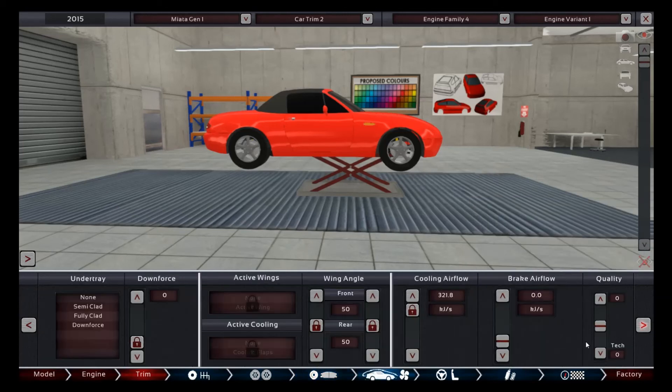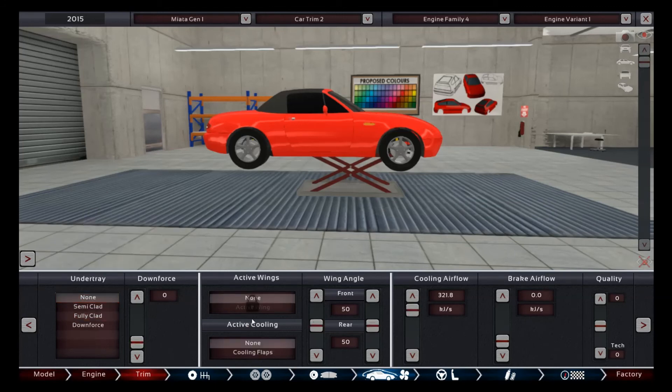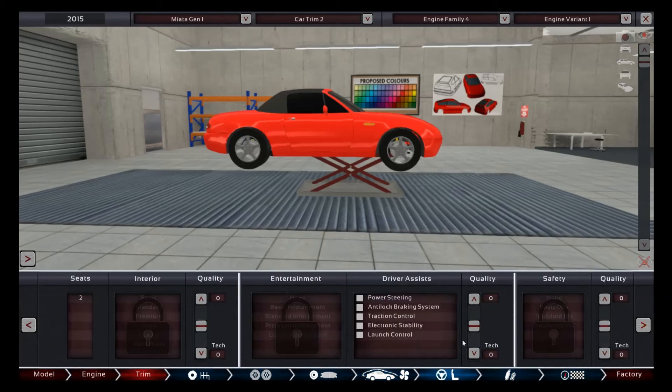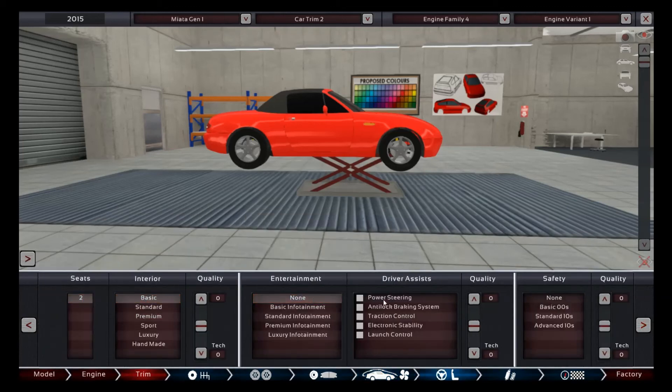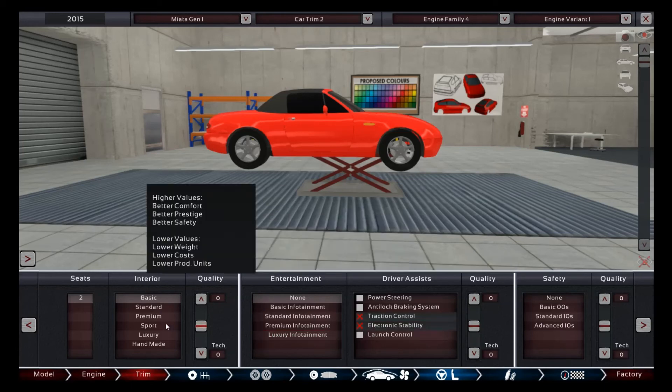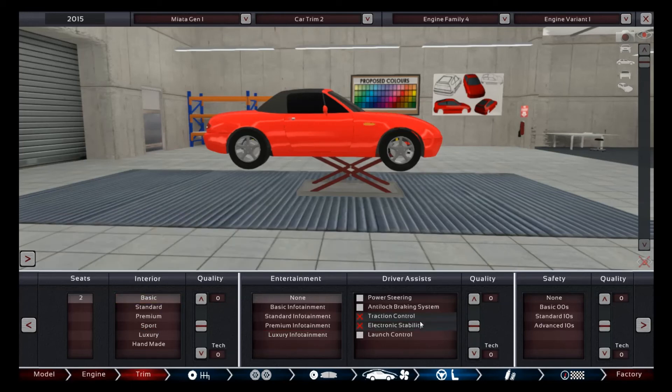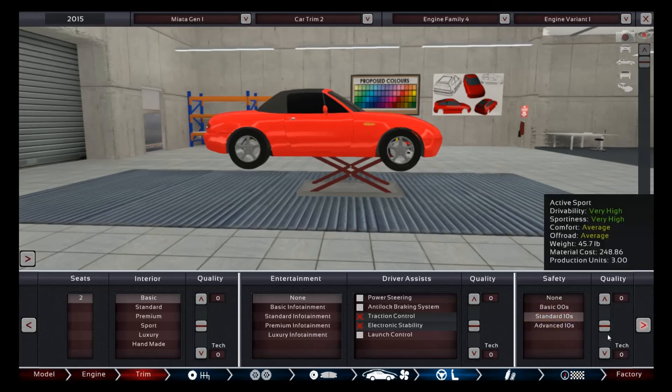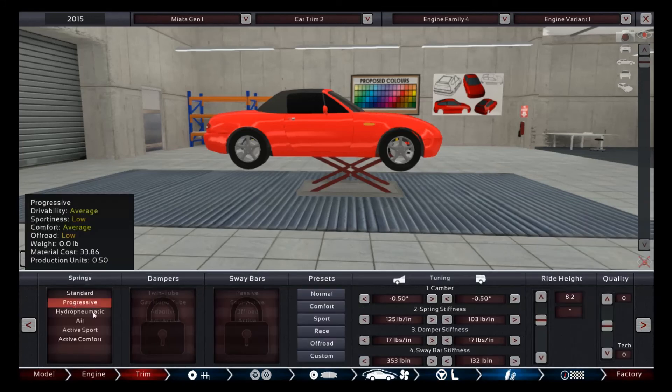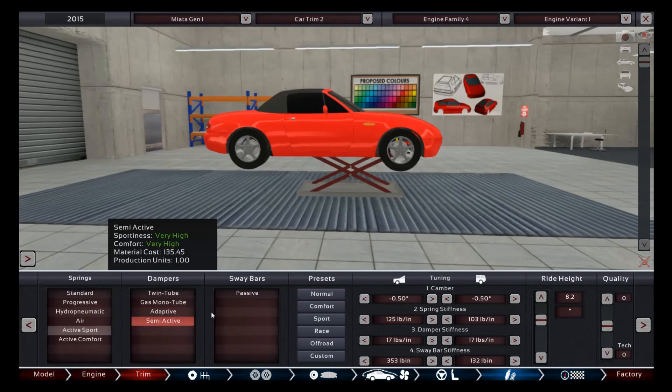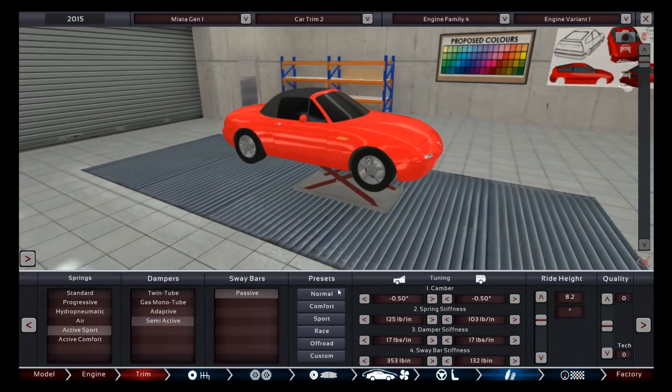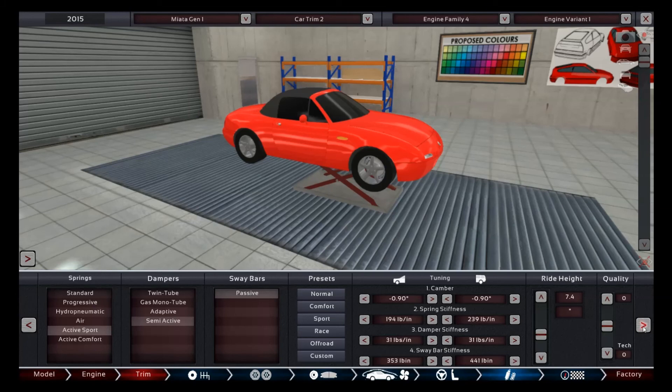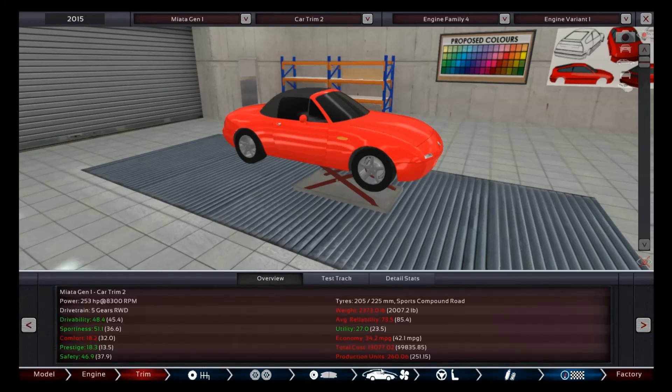No under tray. Nothing. Brake airflow. Cooling airflow. Good. Two seats. Basic. Again. None of this. Well, maybe we'll have it have traction control and electronic stability. Interior, again, just like I said, basic. Standard 10s for our safety though. And we'll up the quality just a bit. All right. So active sport, semi active, and passive. We're putting good suspension on this thing with a sport preset, because why not? And okay. So everything's gone down except sportiness.